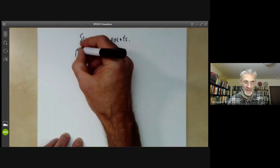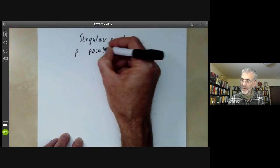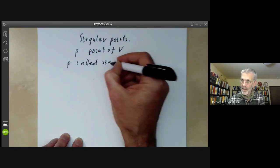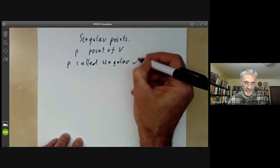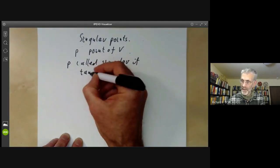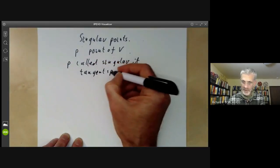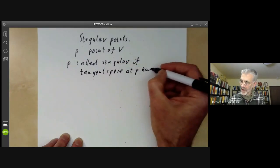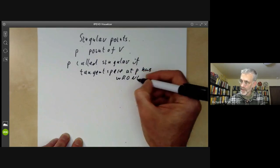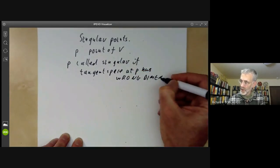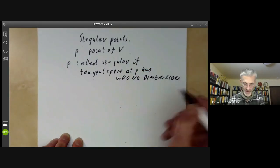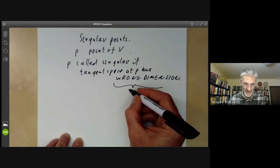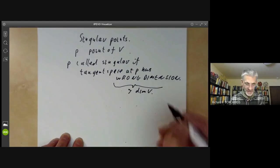Suppose P is a point of a variety V. P is called singular if the tangent space to the variety at P has the wrong dimension — meaning it has dimension greater than the dimension of the variety V.